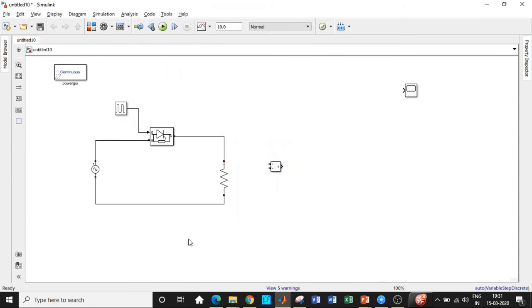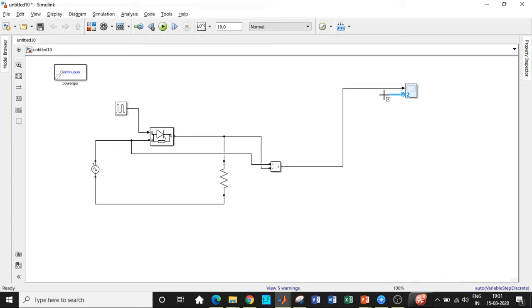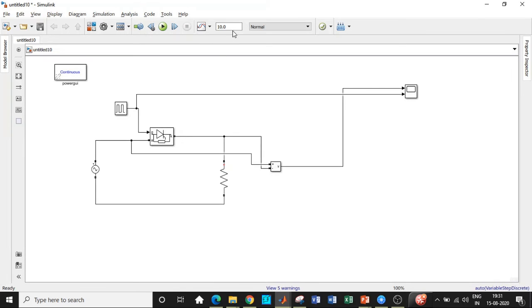So I will be clicking on OK and I'll be connecting a voltage voltmeter across these two points in order to check how the waveform looks like. And I'll be connecting the scope as well. So in case you would like to see how the pulses are generated and how it is associated with the thyristor to be turned off, you can connect that as well.